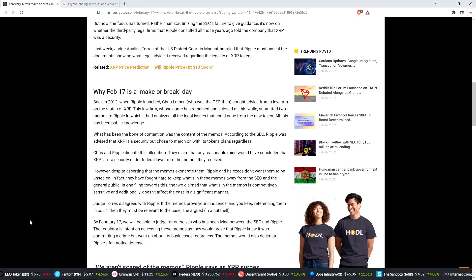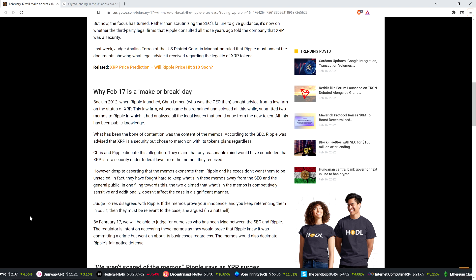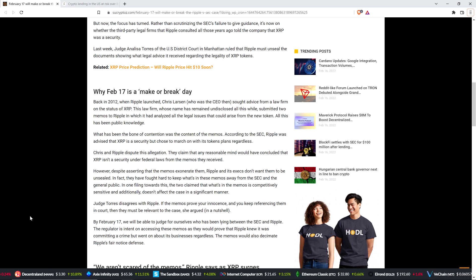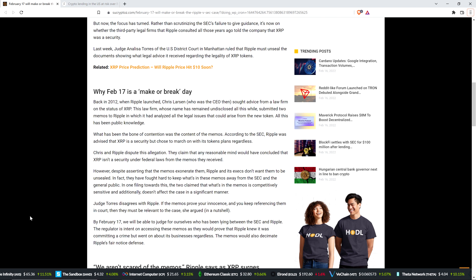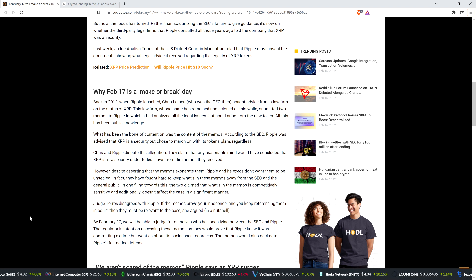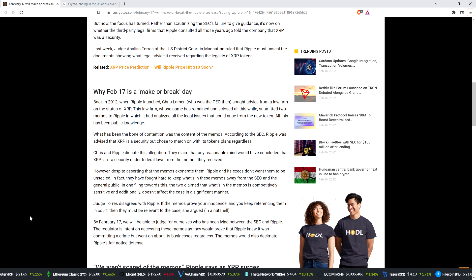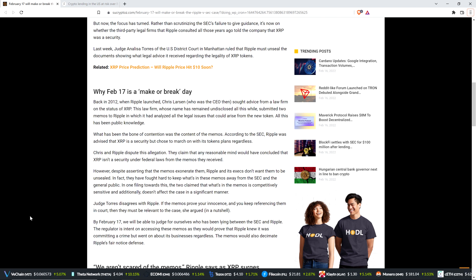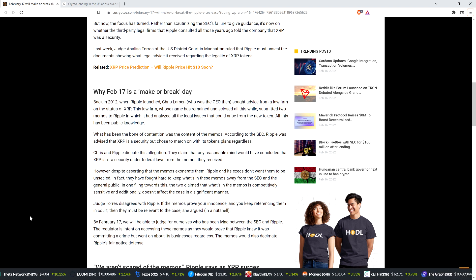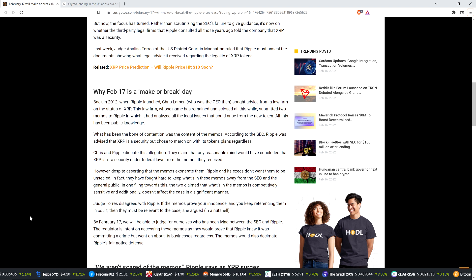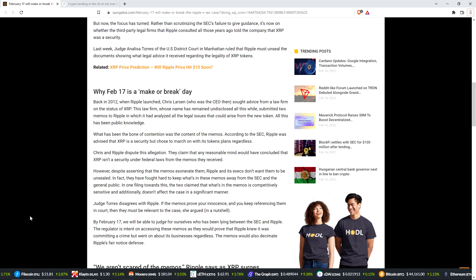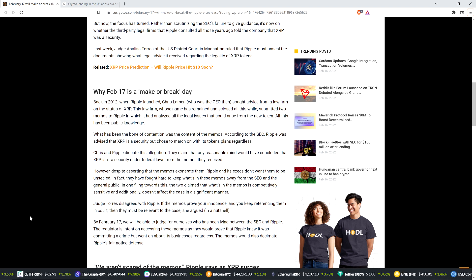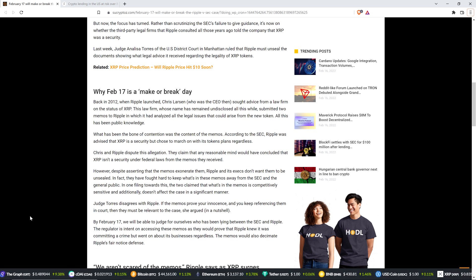Why February 17th is a make-or-break day. Back in 2012, when Ripple launched, Chris Larson, who was then the CEO, sought advice from a law firm on the status of XRP. This law firm, whose name has remained undisclosed all this while, submitted two memos to Ripple in which it had analyzed all the legal issues that could arise from the new token. All this has been public knowledge. What has been the bone of contention was the content of the memos. According to the SEC, Ripple was advised that XRP is a security, but chose to march on with its token's plans regardless.